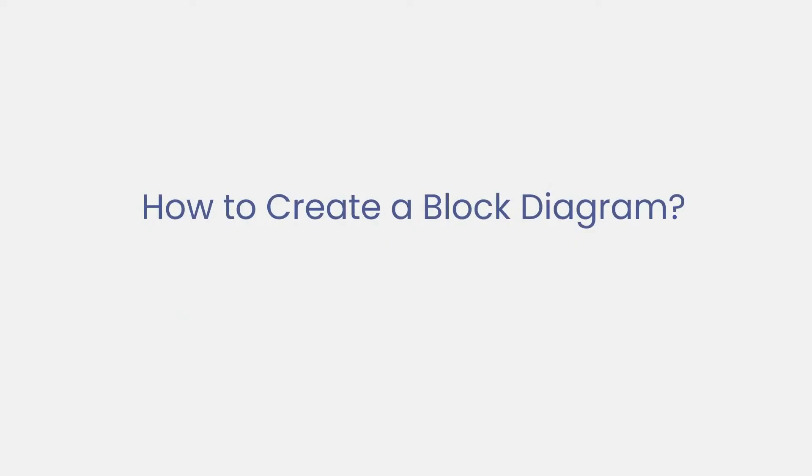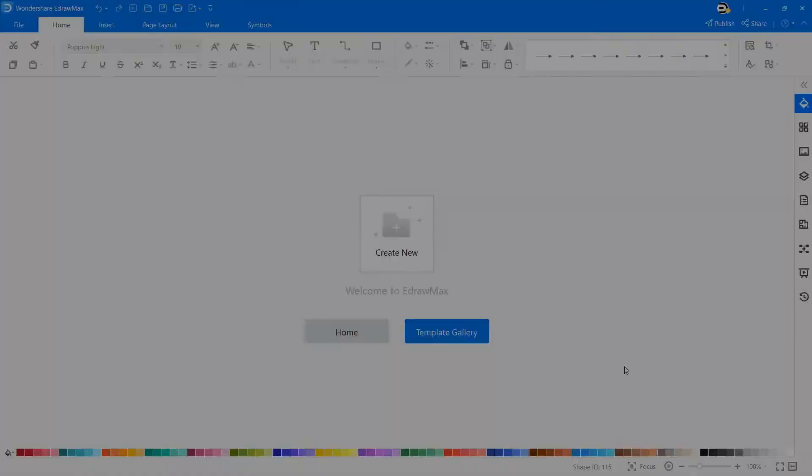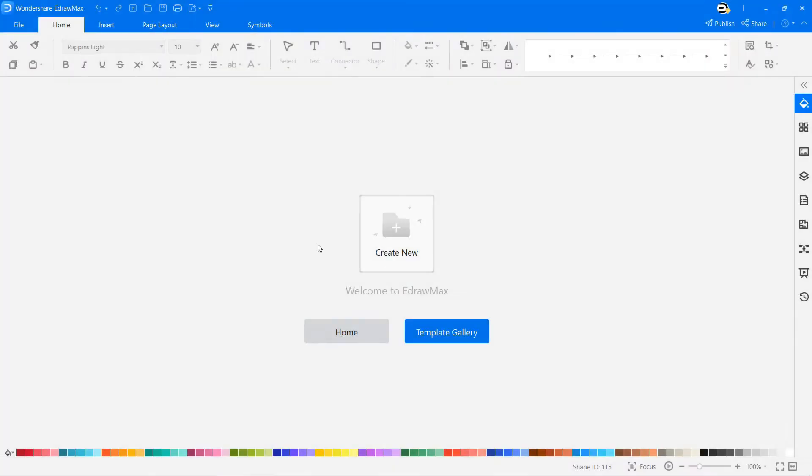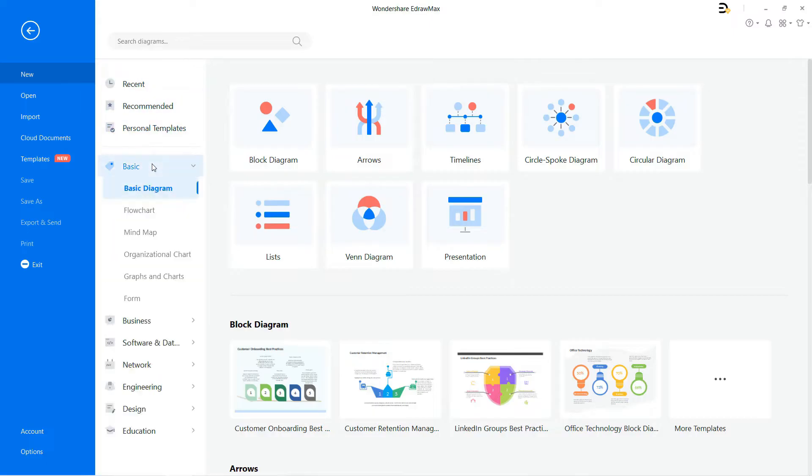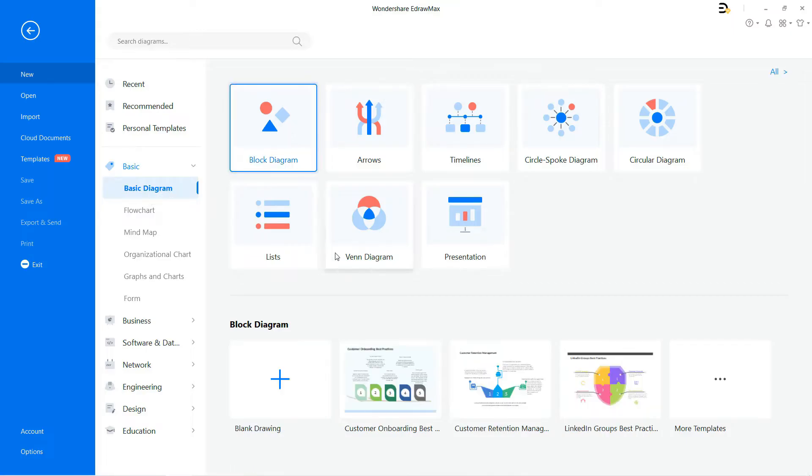Now let's learn how to create a block diagram. Navigate to file, select new, and select basic from the list. Now click on the basic diagram option and then choose block diagram. There you'll find various templates of effective block diagrams to draw based on your requirements.